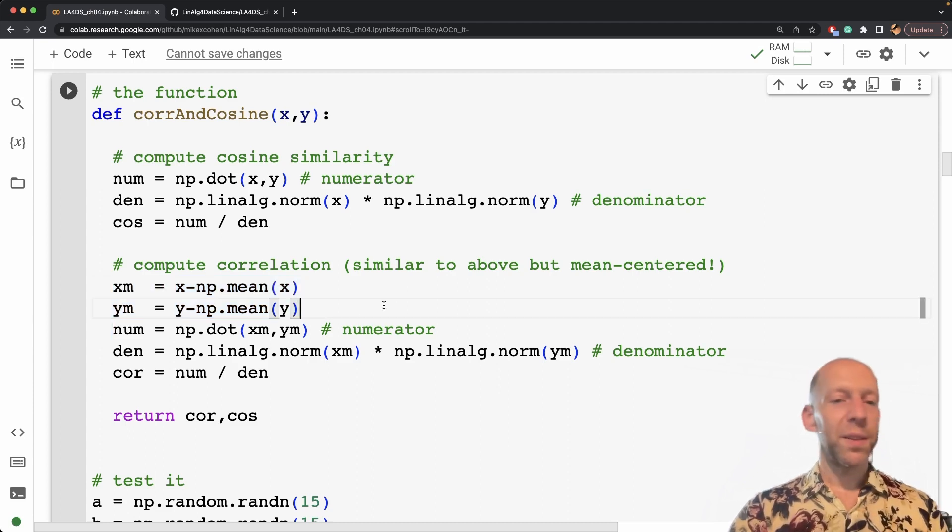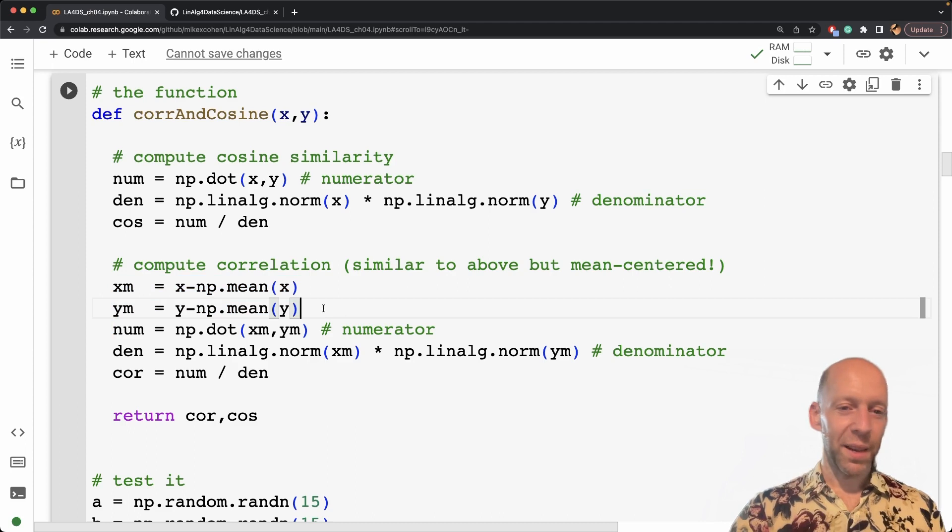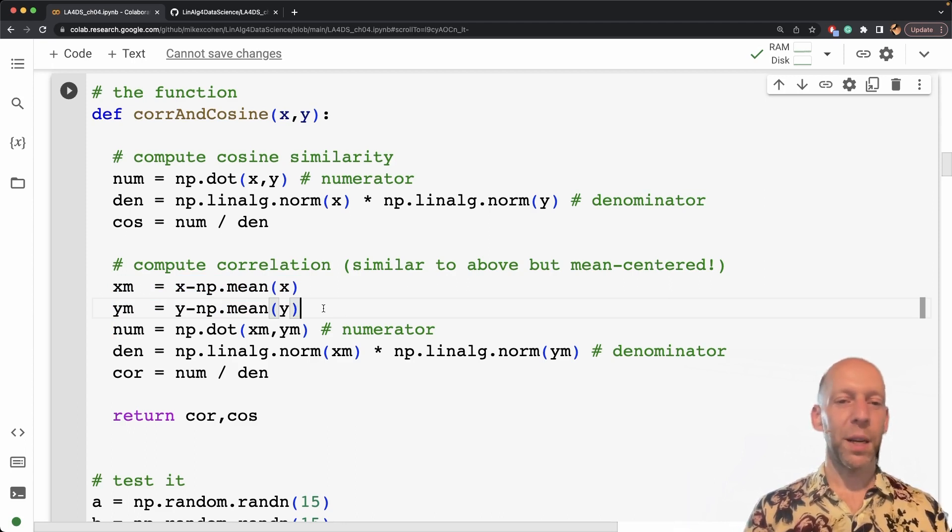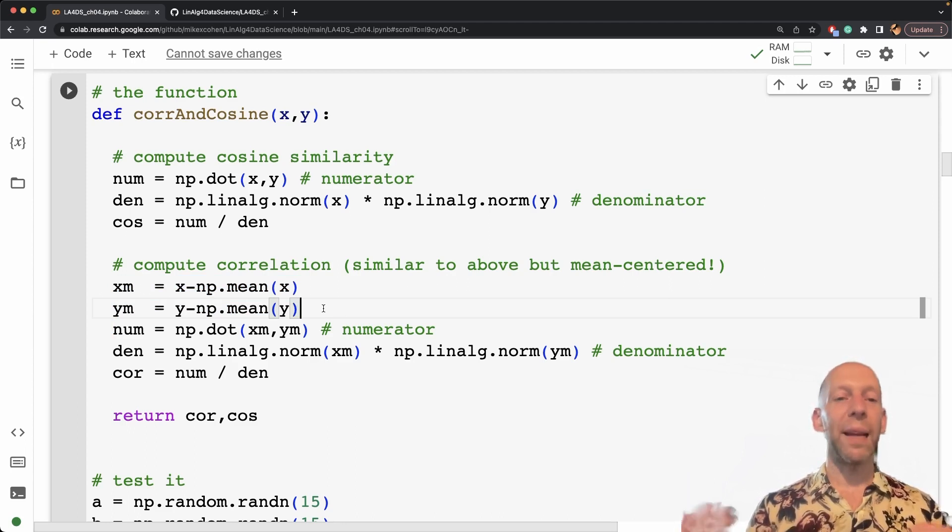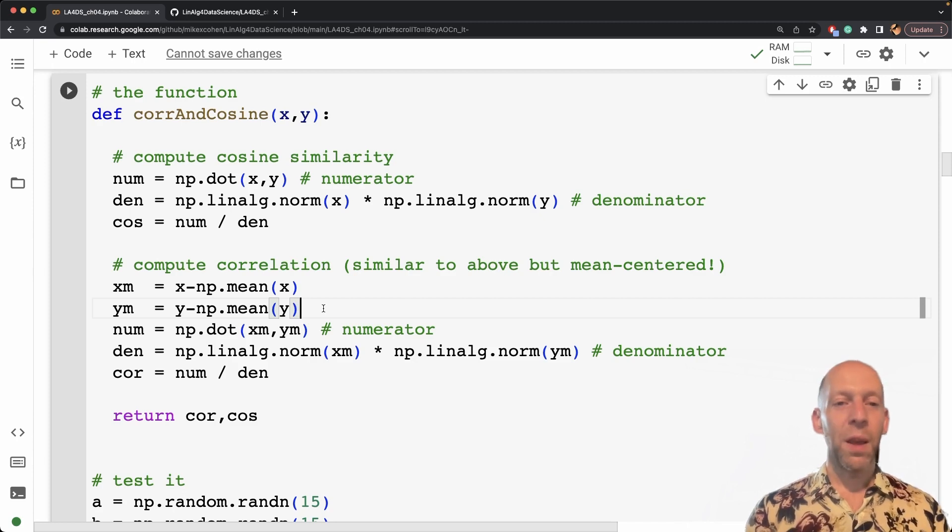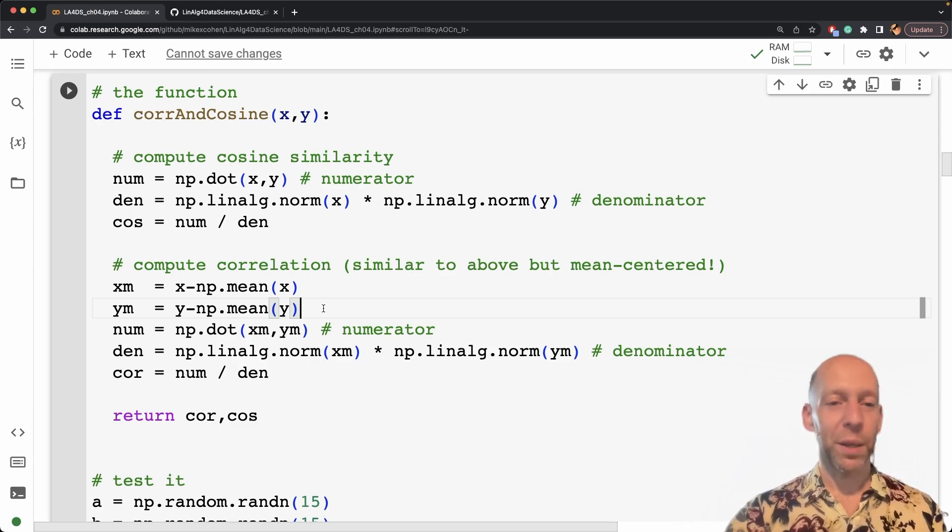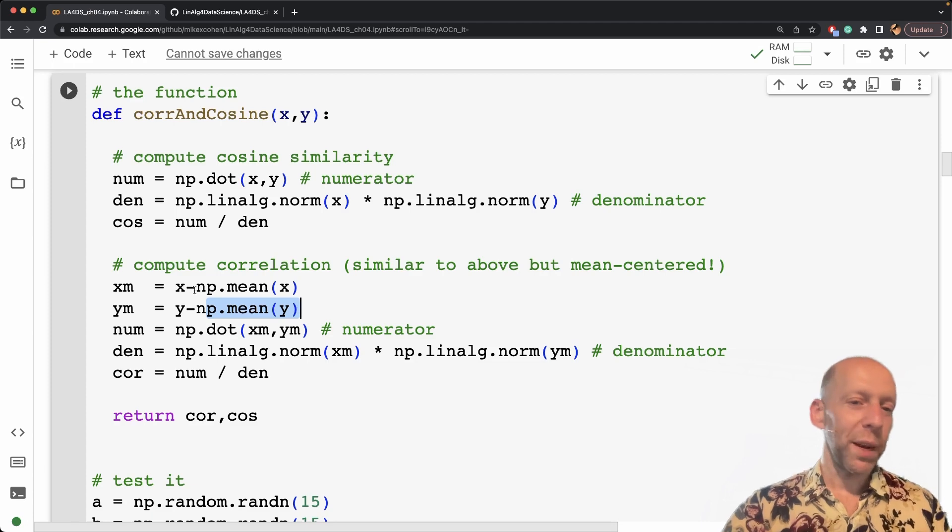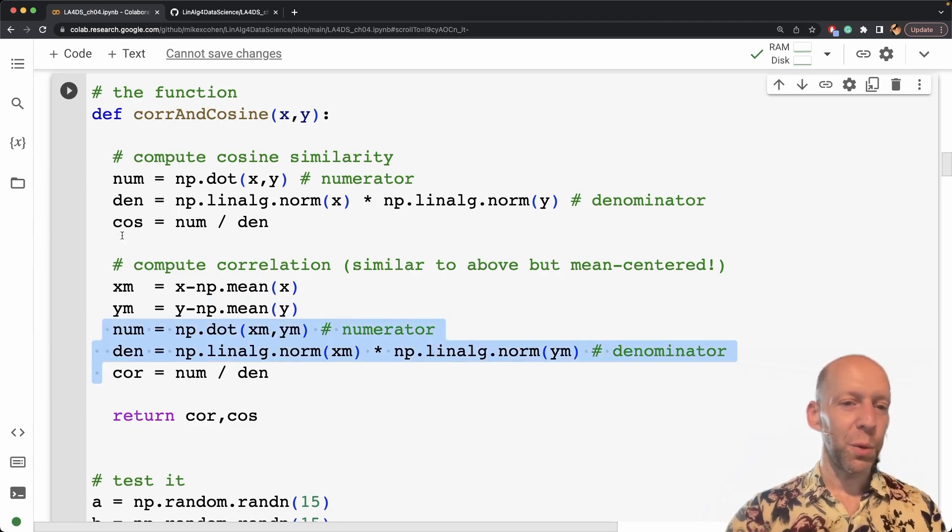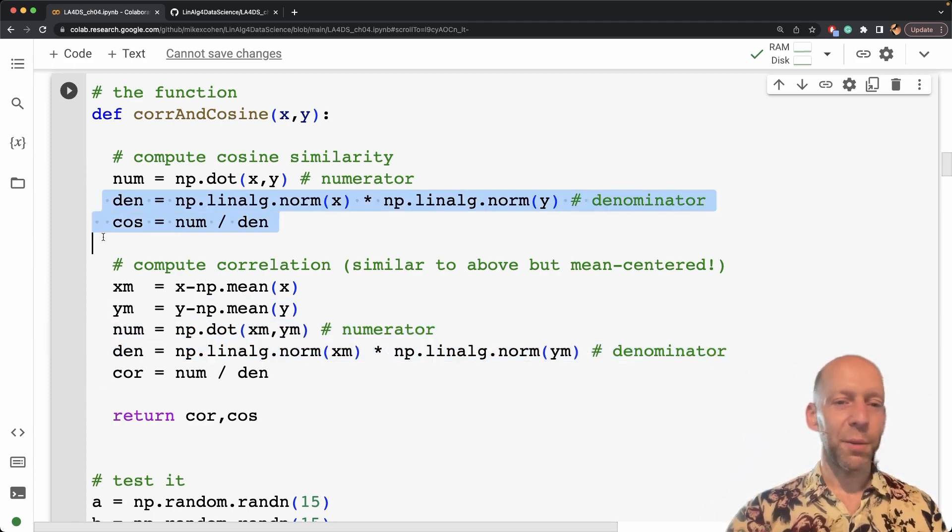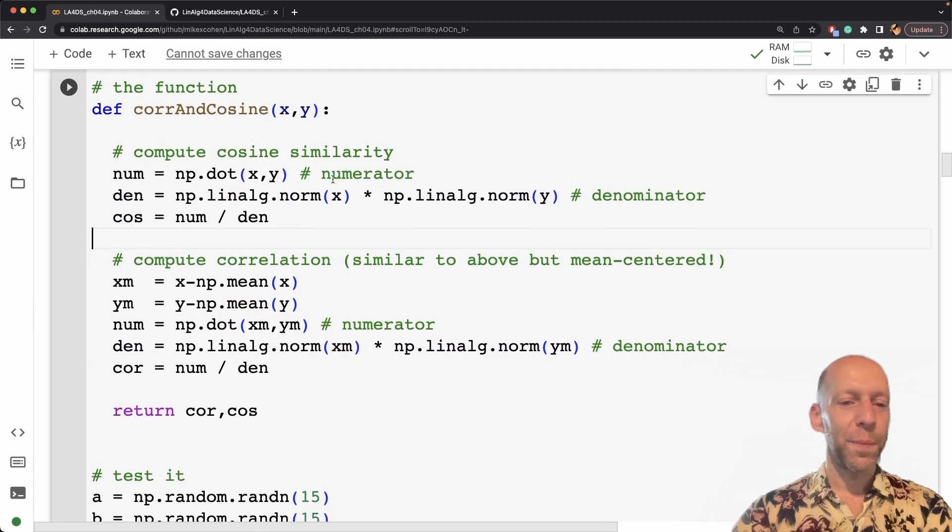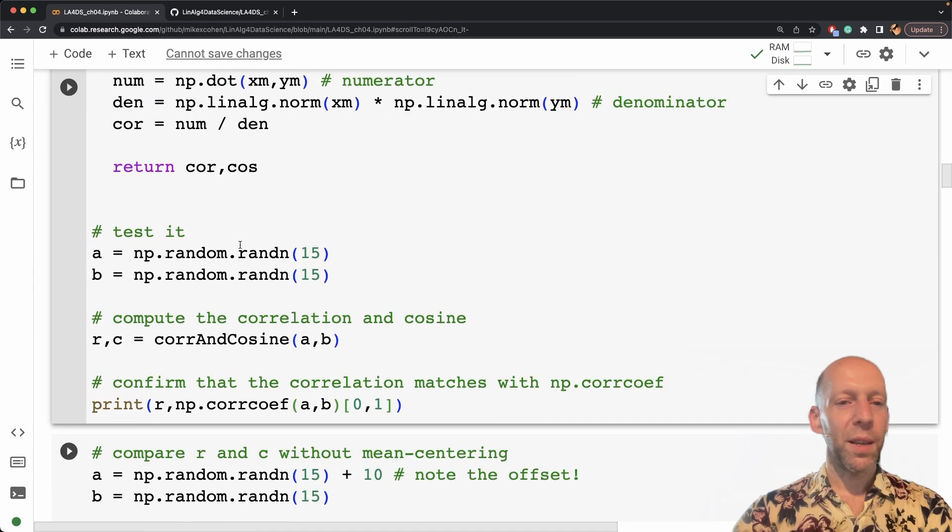And this immediately makes it very clear that cosine similarity and correlation coefficient will be identical when the variables are already mean centered. So if the mean is zero, then you're subtracting zero, which means that these two sets of computations are identical. So then I return these two.